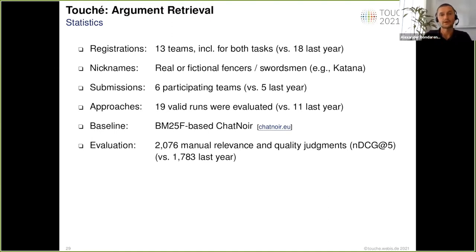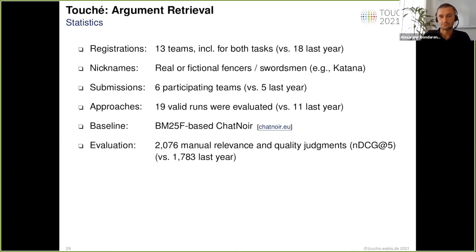The same way as last year, we provided the baseline approach, which is a BM25-based Shanoa search engine. We manually judged more than 2,000 web documents that were retrieved by our participants in terms of their relevance and the quality of arguments.